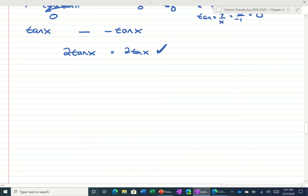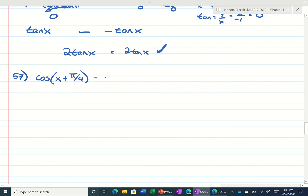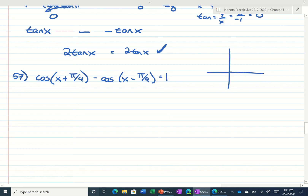55 is pretty easy to do. So let's do 57. 57 is asking us, what's the cosine of x plus pi over 4 — pi over 4 is 45 degrees — minus the cosine of x minus pi over 4, is equal to 1. It's asking us to solve. Pi over 4 is 45 degrees.